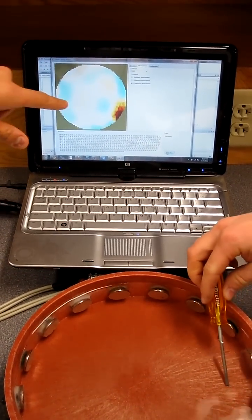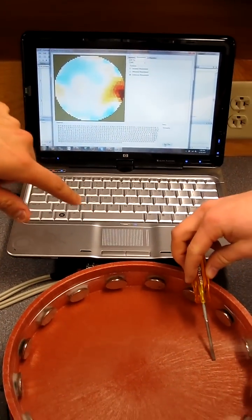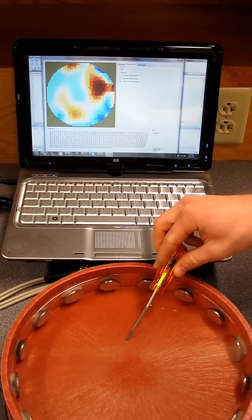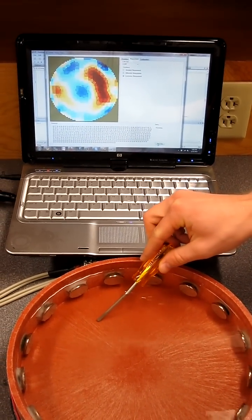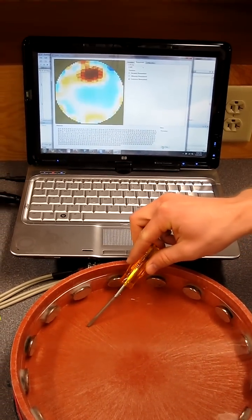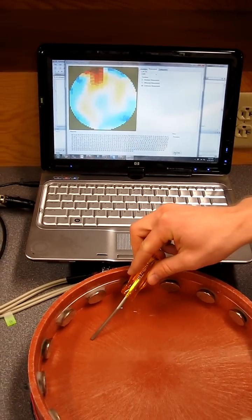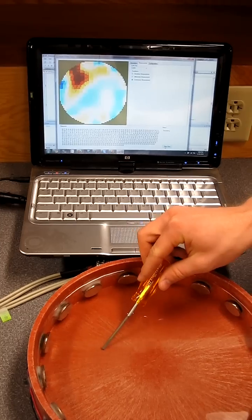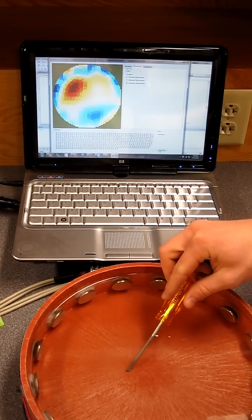Now you can see Brendan's moving a screwdriver across the screen. And we are producing an image of the conductivity in the tank. So it's pretty cool.